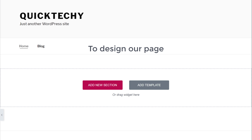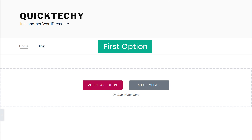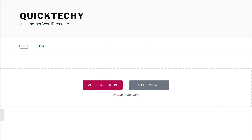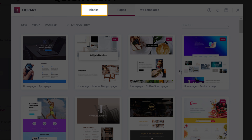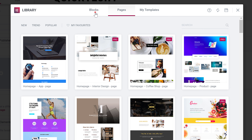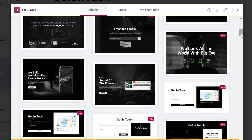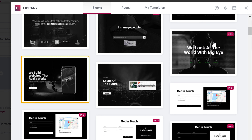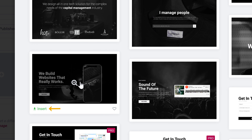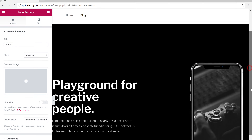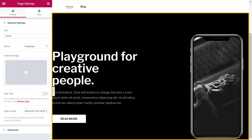Now let's start designing our page — you have two options. The first option is using blocks. To build your page using blocks, click Add Template and make sure you are on the Blocks tab. Here you can see different types of sections you can add to your site. I'm going to add this section by clicking Insert, and you can see the section has been added. Next we'll add another section — click Add Template, choose a section, and it will be added.